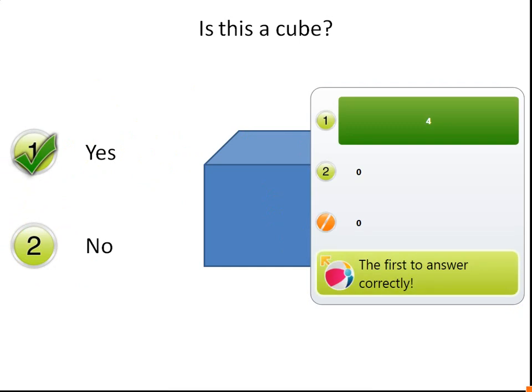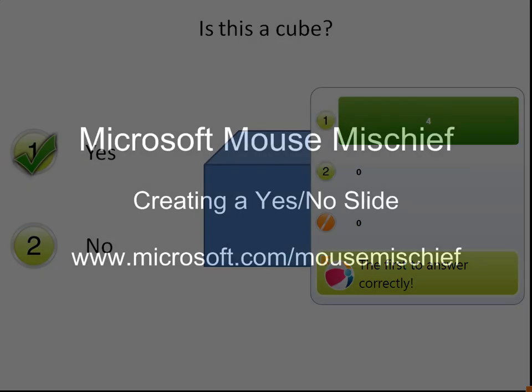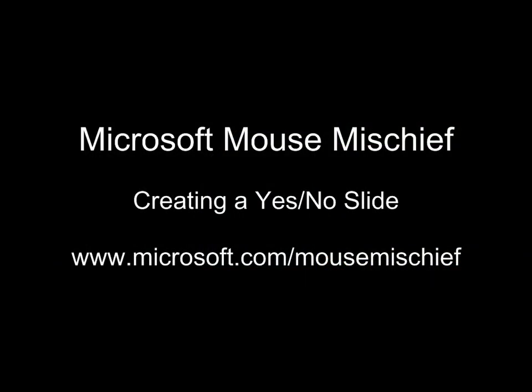Mouse Mischief helps me make PowerPoint presentations that engage my students and teach my lessons more effectively. If you haven't installed Mouse Mischief yet, you can download it free from Microsoft.com.